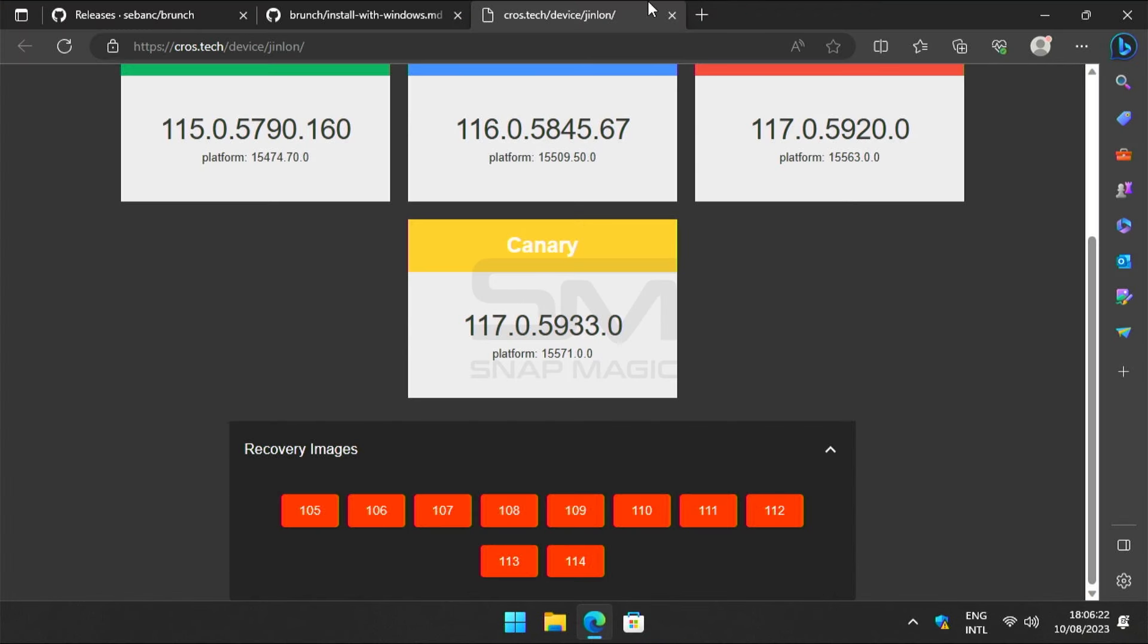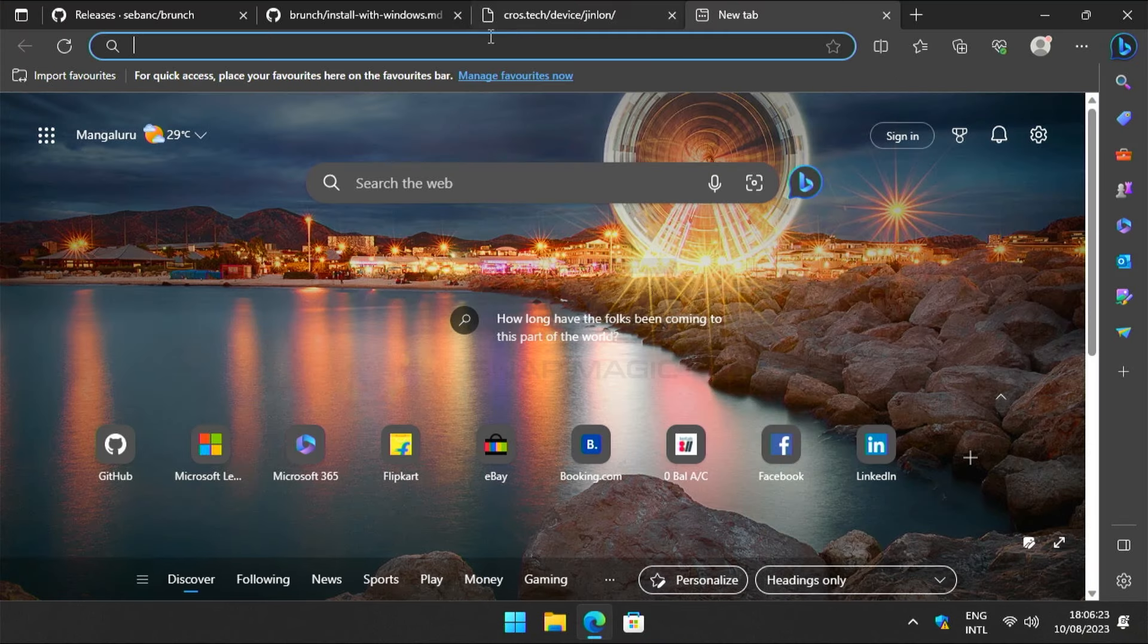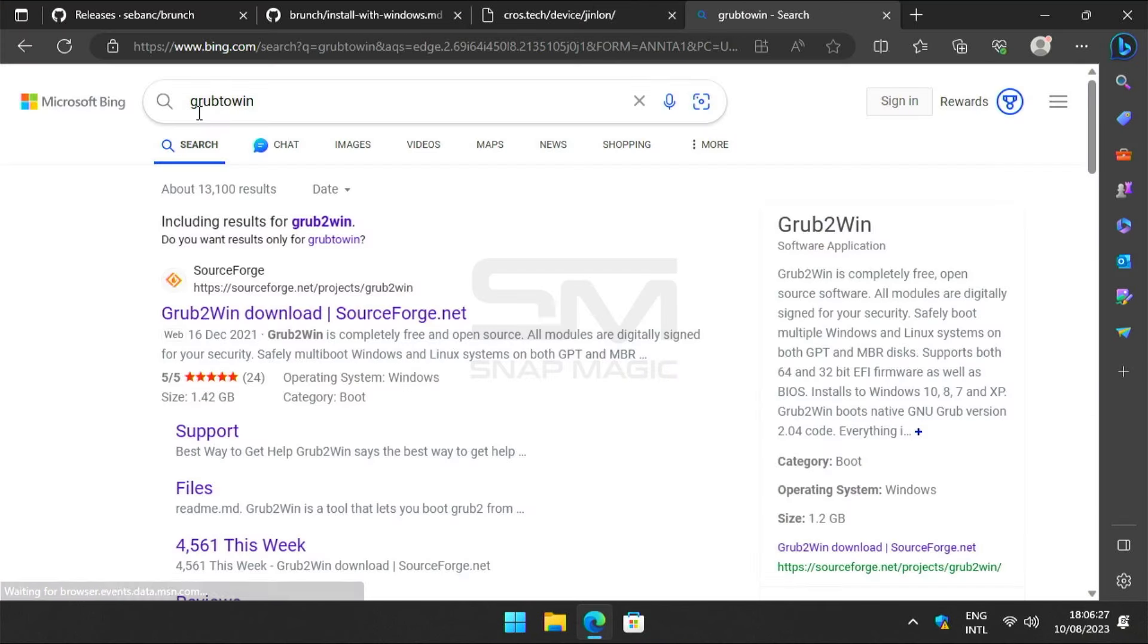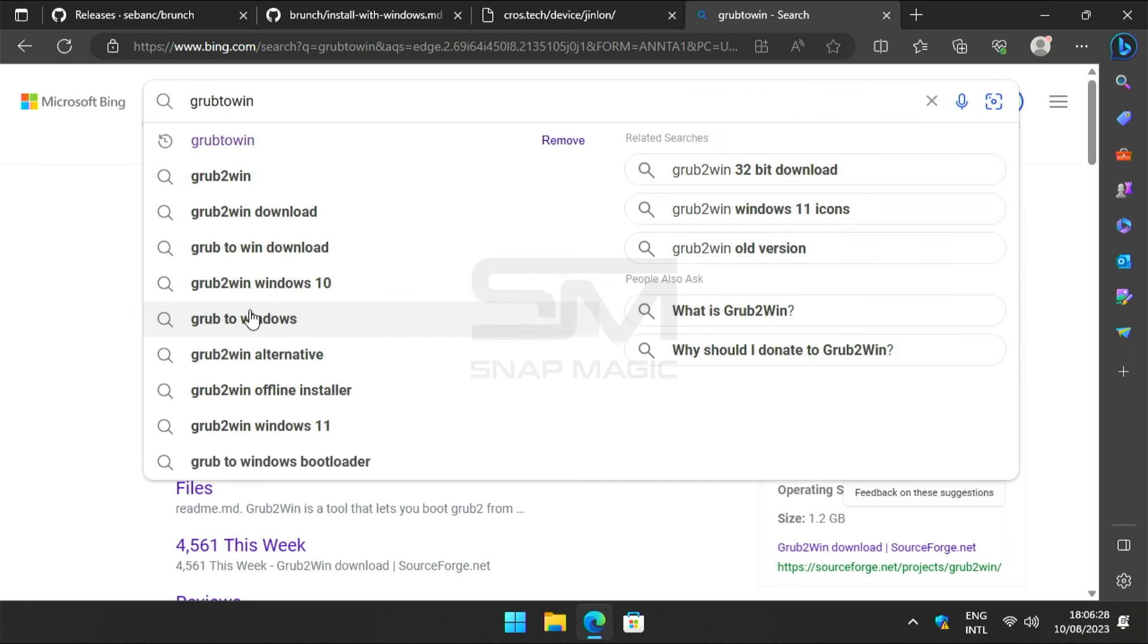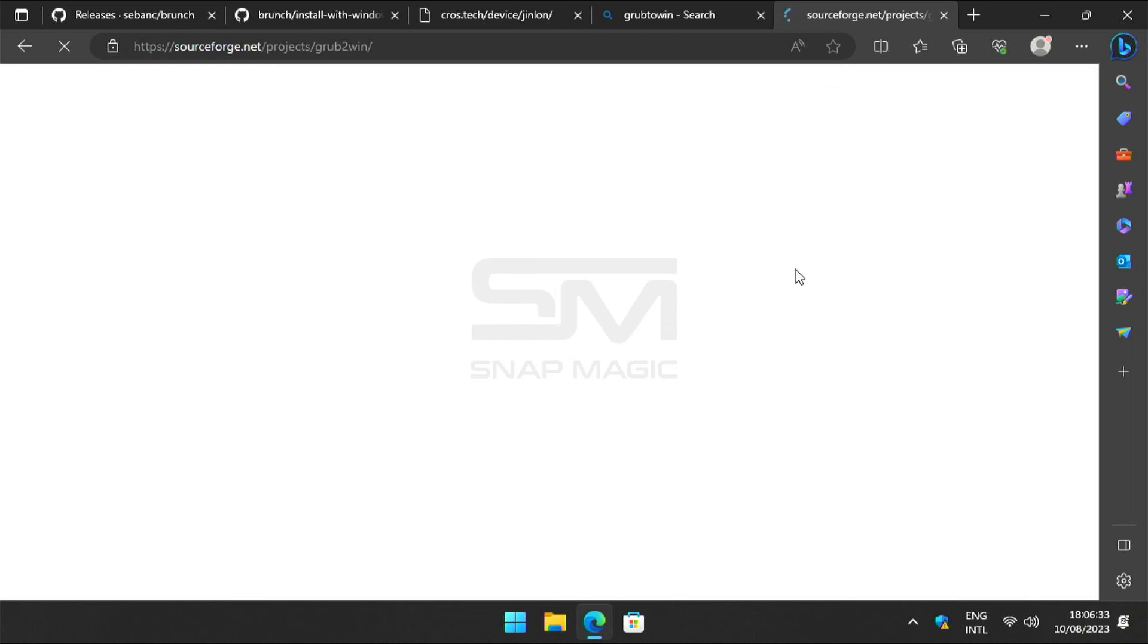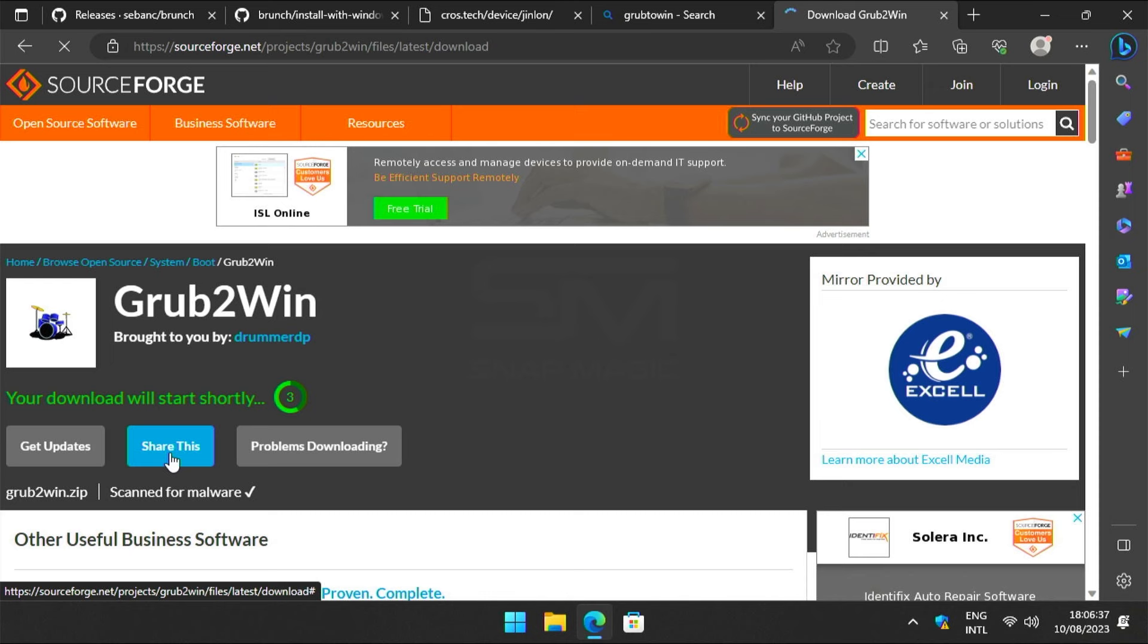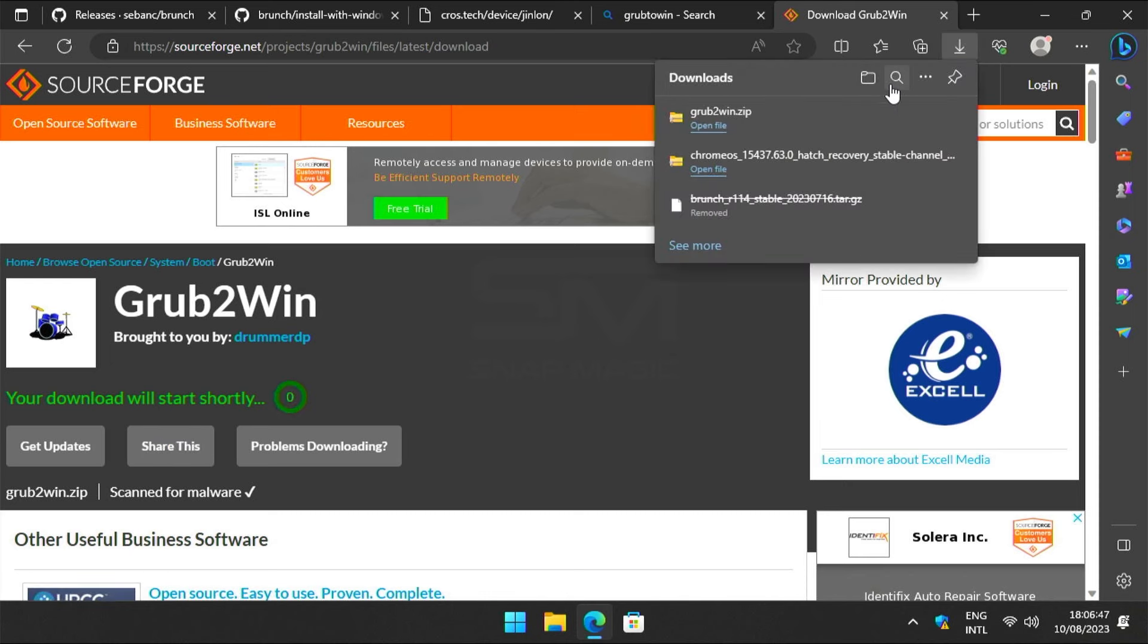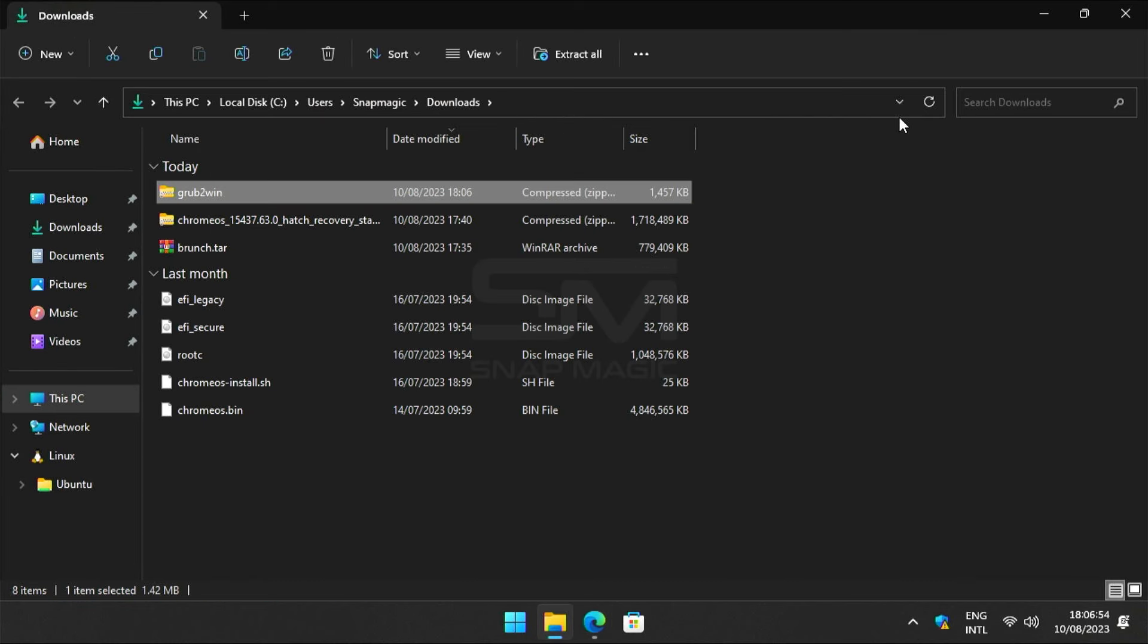Then open the browser and search for grub to win. Click the first link. Click on download. Unzip the file.